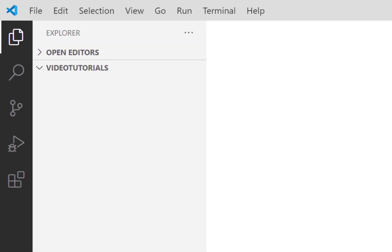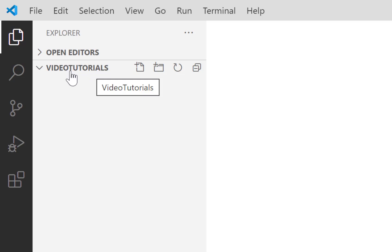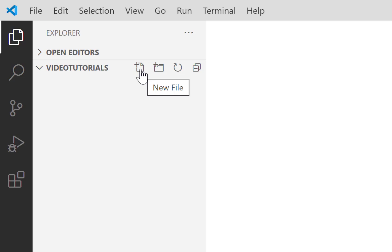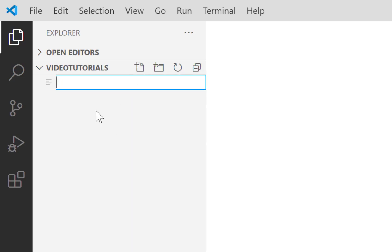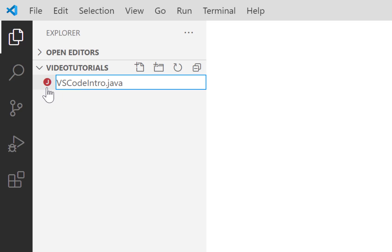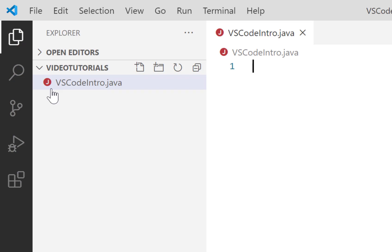So we've created the folder, but we don't yet have a Java file. Over here on the left in the Explorer panel, we see Video Tutorials — what we just named our folder. Then click the first icon on the left here: New File. I'm going to type VSCodeIntro — no spaces, just copy it like I've done it — and then go .java. It's really important that you put the file extension .java. You'll notice as I did that, a little red circle where the capital J in white appears. VS Code is going to recognize this as a Java file, and not the file of some other programming language. Hit Enter, and now we've got the beginnings of our Java program.